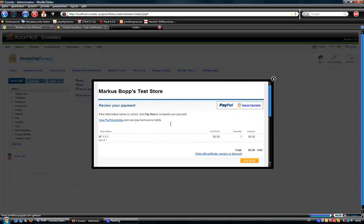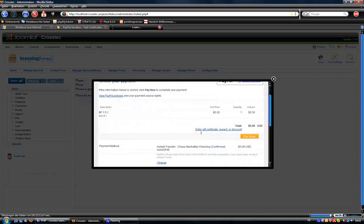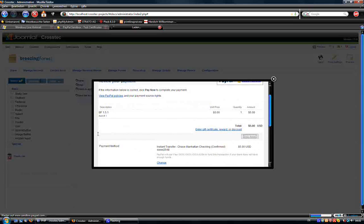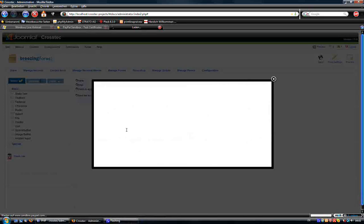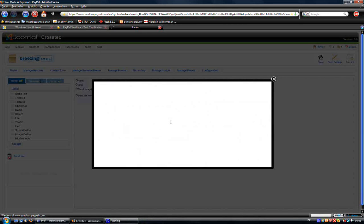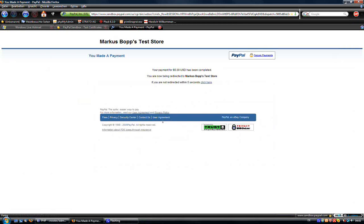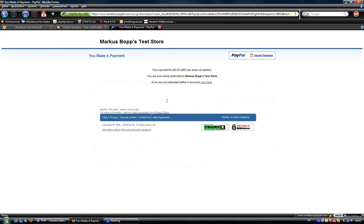So now he's able to pay. Say pay now. And we are redirected to the download page.